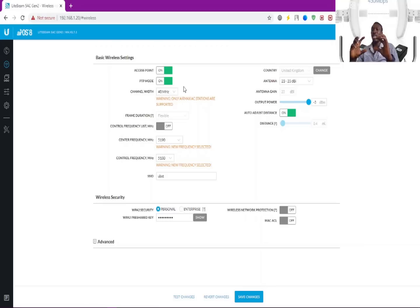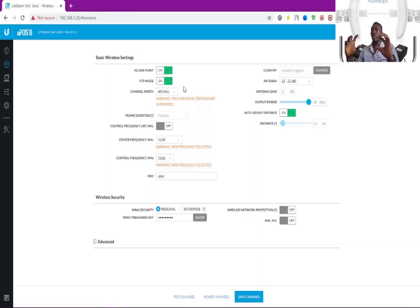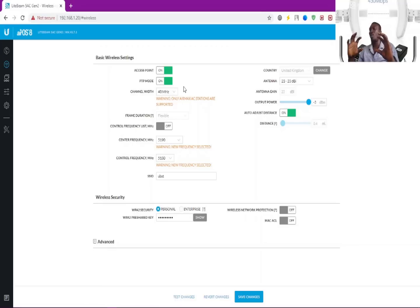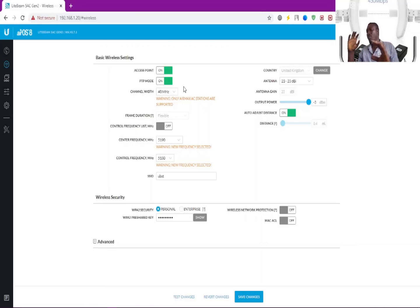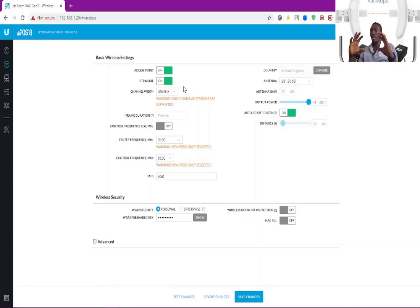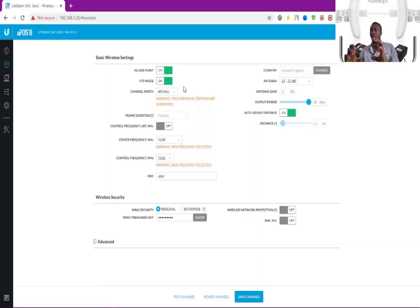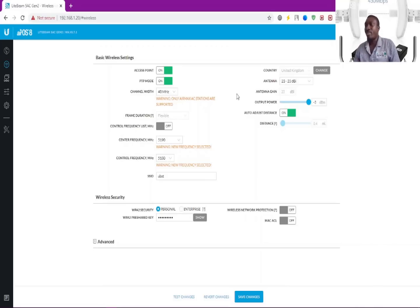The access point needs to be on the same frequency as the station. If the access point is on a different frequency and channel width, and the station is on a different channel with frequency, there's no way you're going to connect and communicate. That is your meeting point.